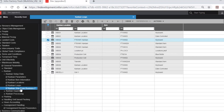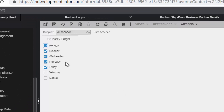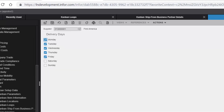We also have the Kanban supplier information if necessary. If it is deemed that a certain supplier will only deliver on certain days, we can select which days this is. This helps to schedule the Kanbans to be received on valid days.